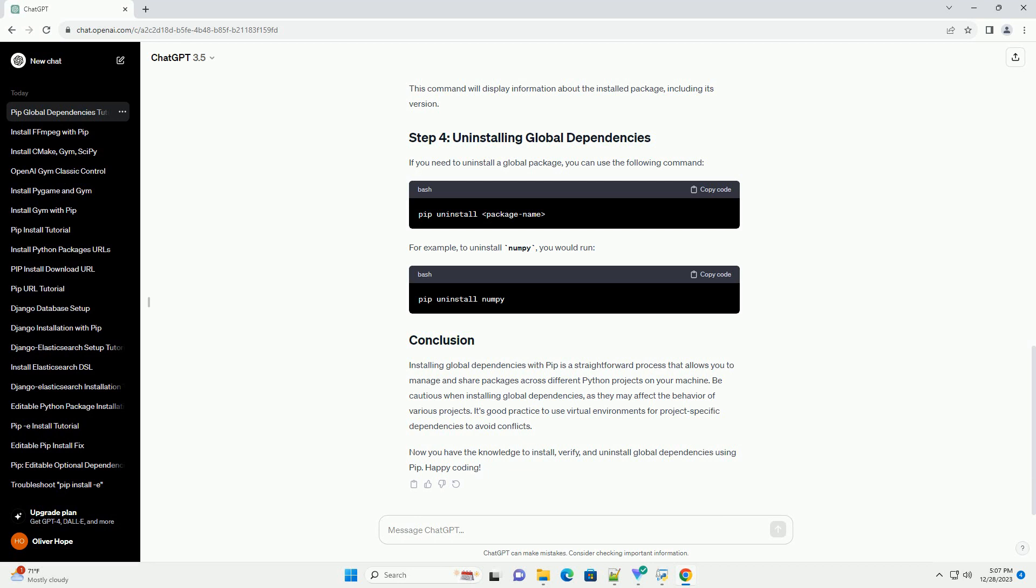For example, to install the popular package numpy globally, you would run this command. Once the installation is complete, you can verify that the package has been installed globally by checking its version. For example, replace package name with the name of the package you installed.